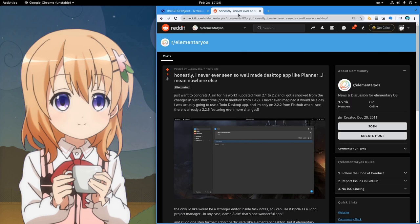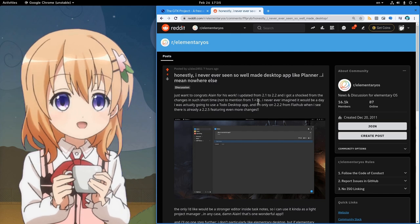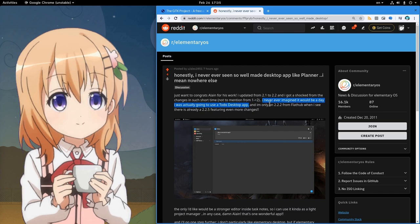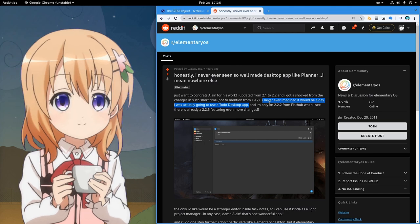A couple of days ago I uploaded a video with Planner App, and it has some super nice updates already! In fact, I never imagined there'd be a day I was actually going to use a ToDo desktop app!